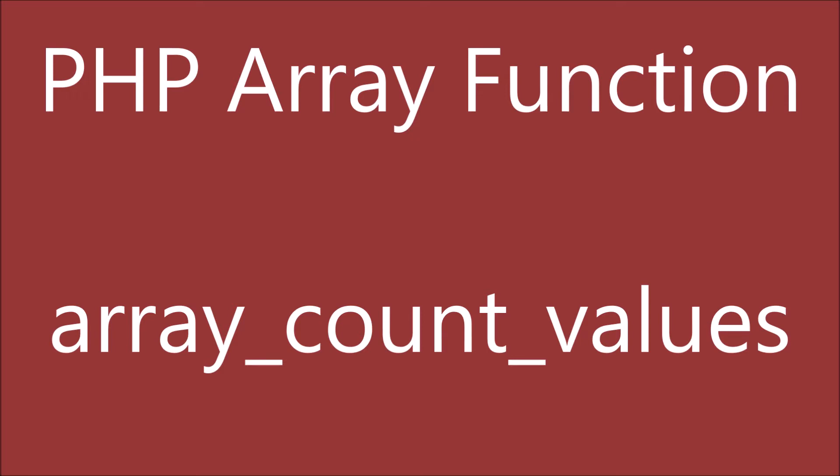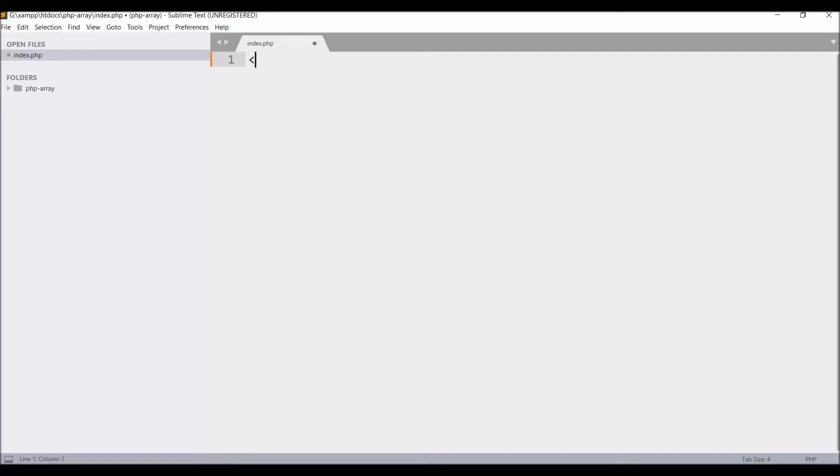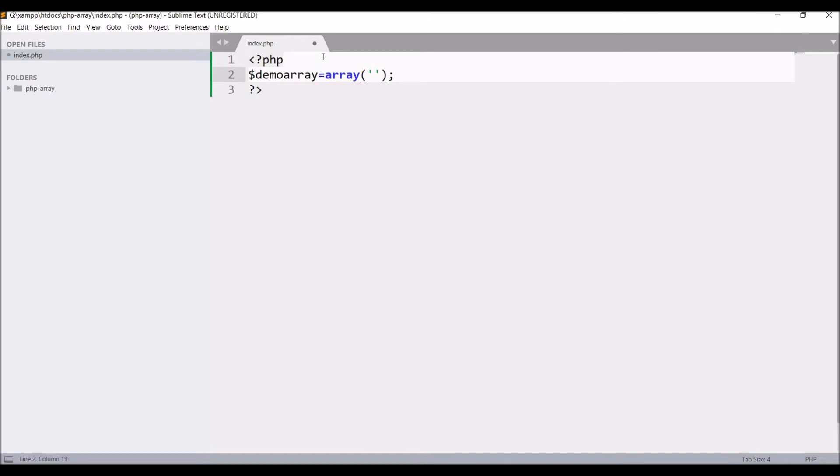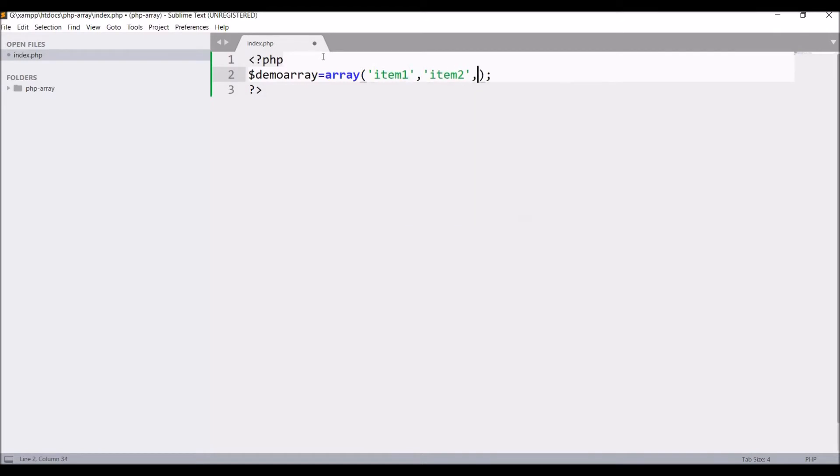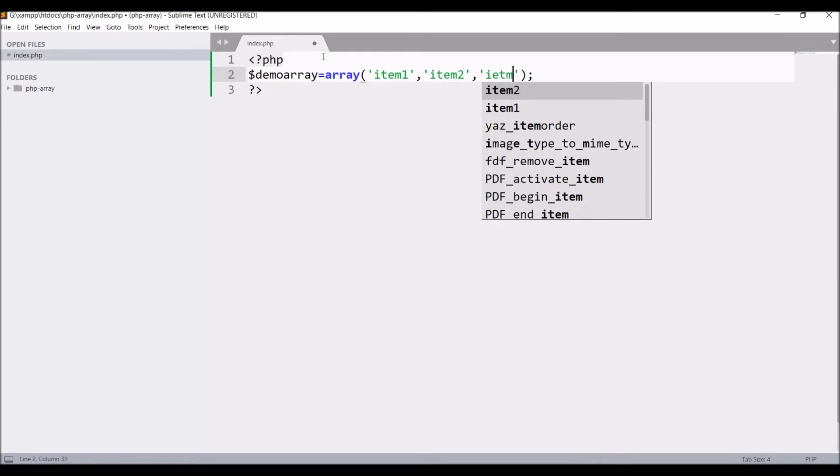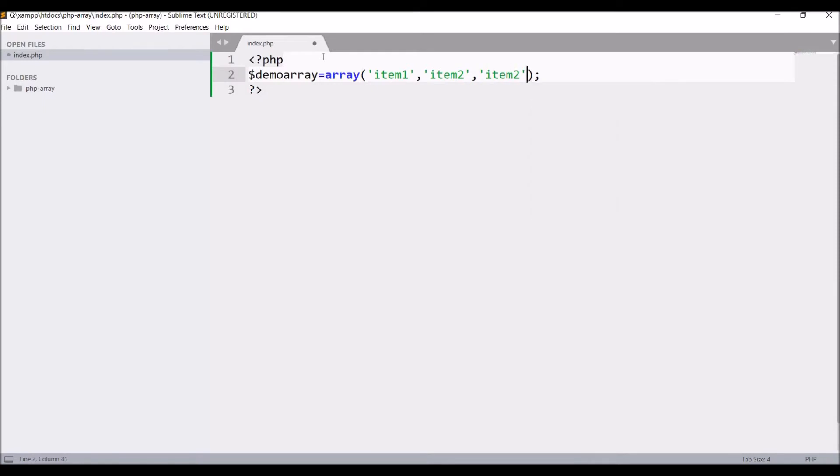Let's see this by example. Let me create an array. Write the PHP tag, inside that write demo array equals array. I'm going to pass string values, so let's write some items: item 1, item 2, item 2 again, item 4, item 1, item 2.